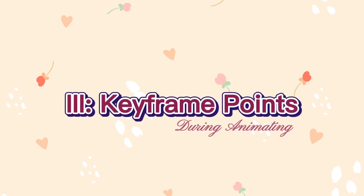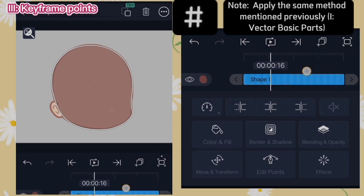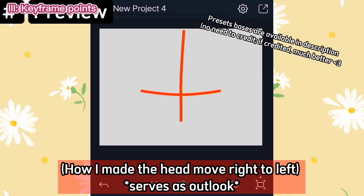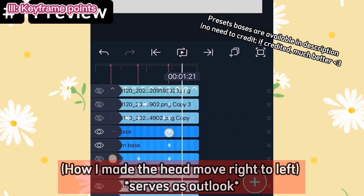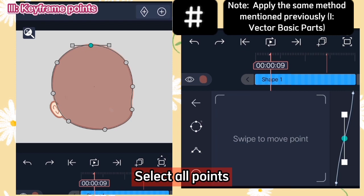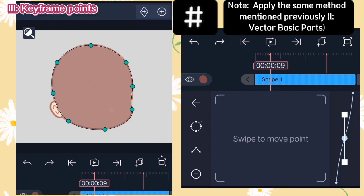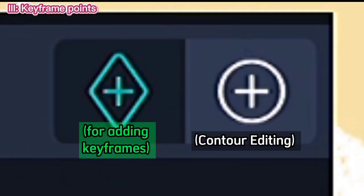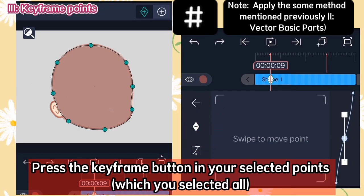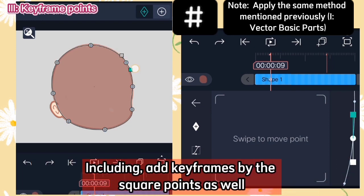Third, keyframe points. Add bookmarks at certain timestamps to guide you in where to place keyframes when animating. Here's how the head was made to move right to left. Let's proceed. Select all points. For edit shape, to animate, press the keyframe button on your selected points — you selected all — including adding keyframes by the square points as well.